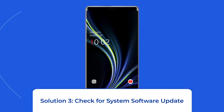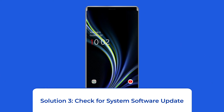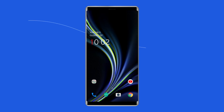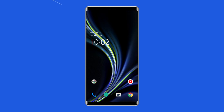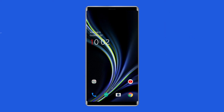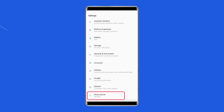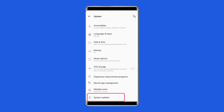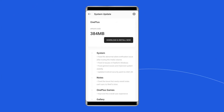Solution 3: Check for System Software Update. The problem might be linked to a software update. Although we're unsure about the exact relationship between the issue and the software update, it's worth a shot to update your software and see if that resolves the problem. If a new software version is waiting to be downloaded, just download it. To do this, go to the Settings app on your OnePlus phone, find and tap on About Device or Software Update, then tap on Download and Install.